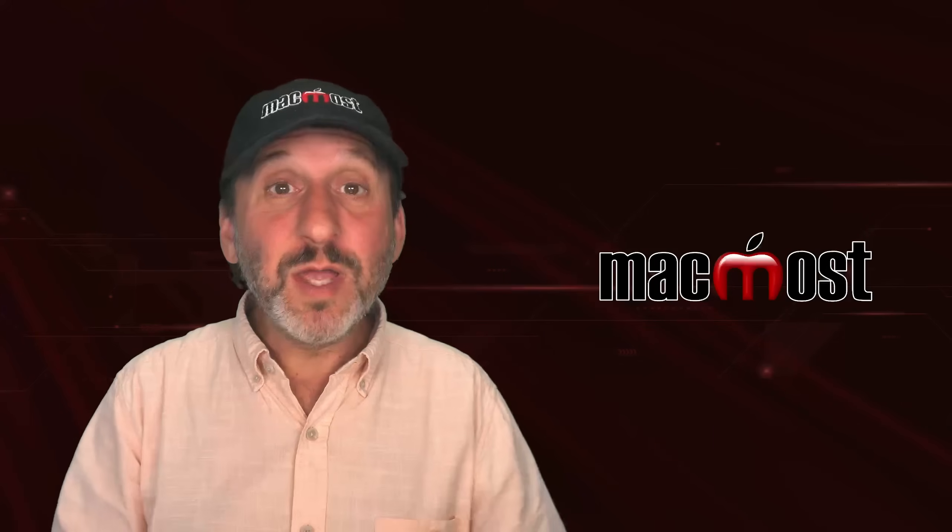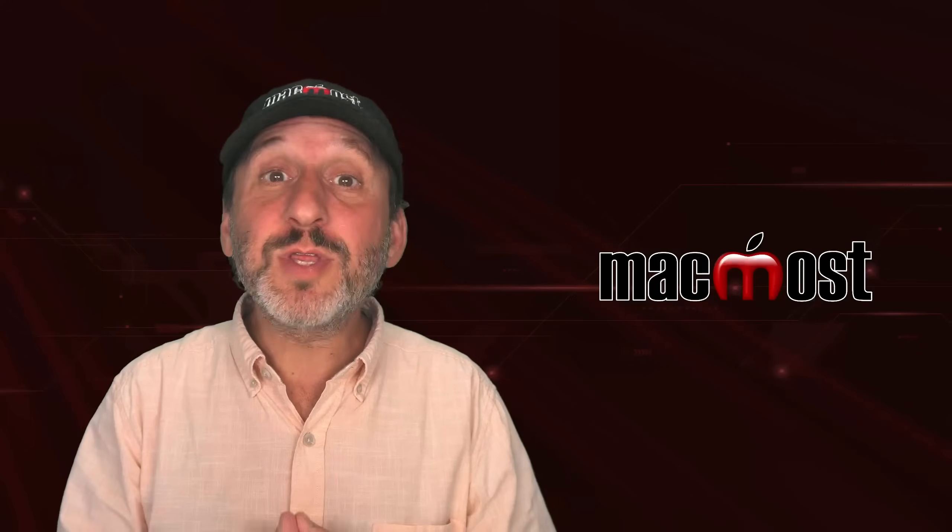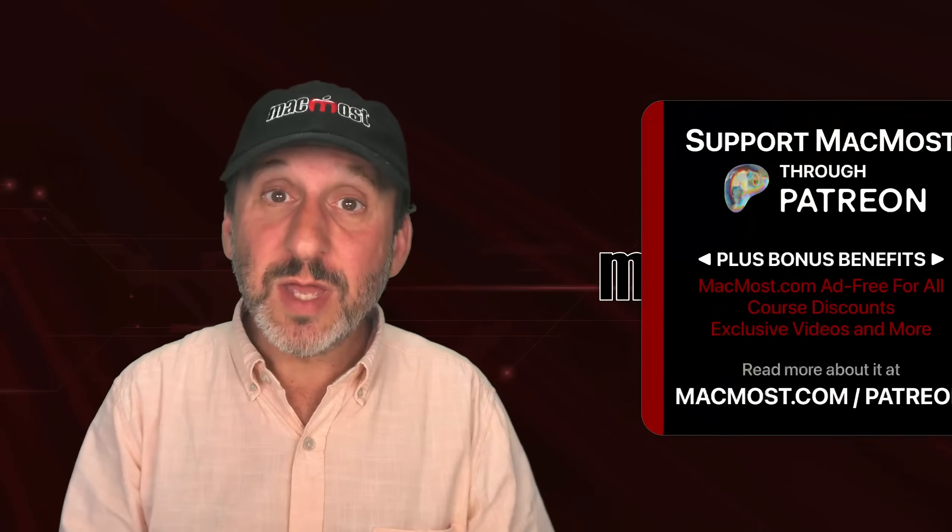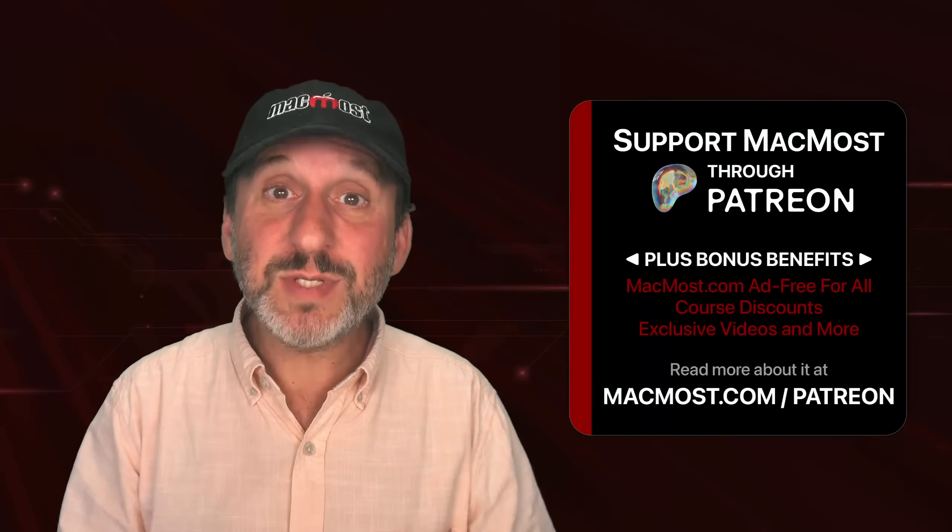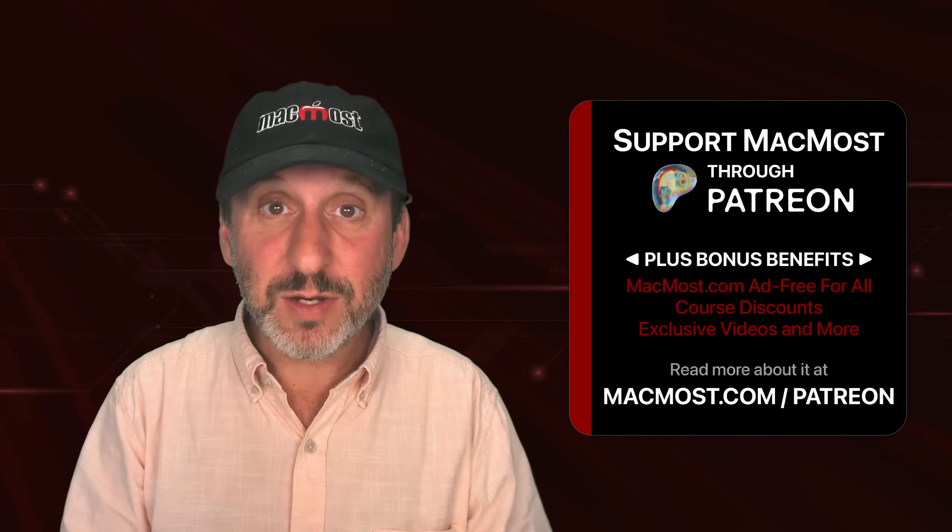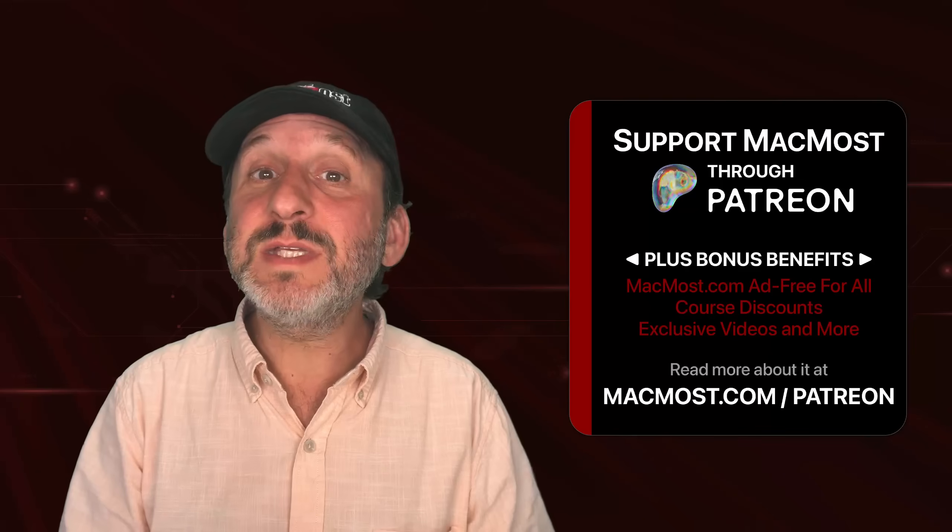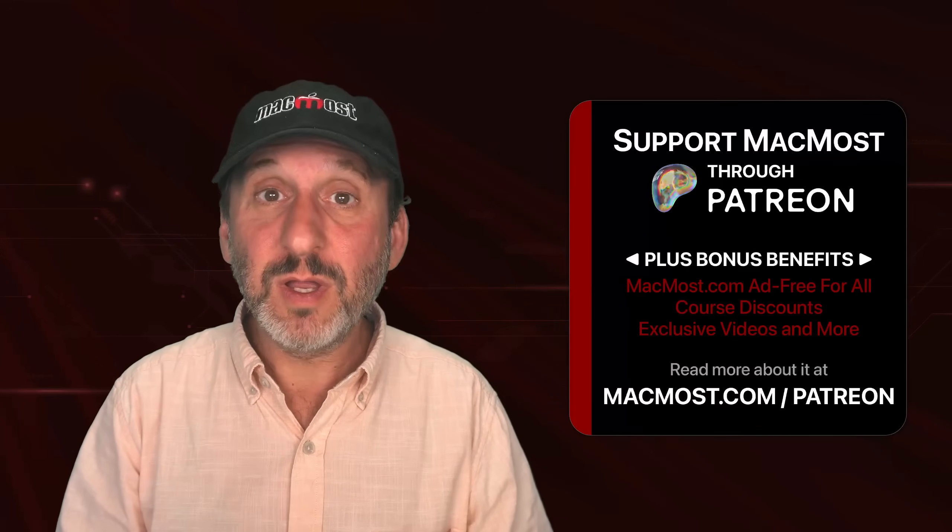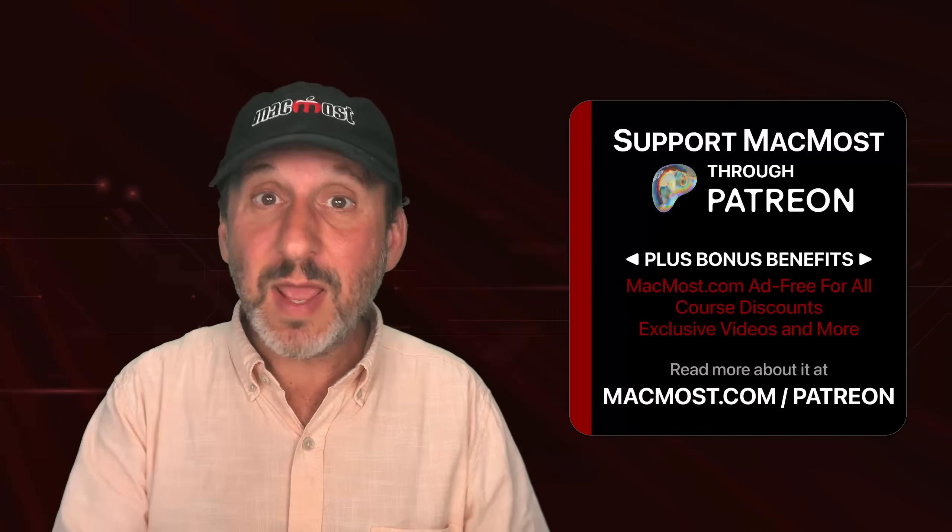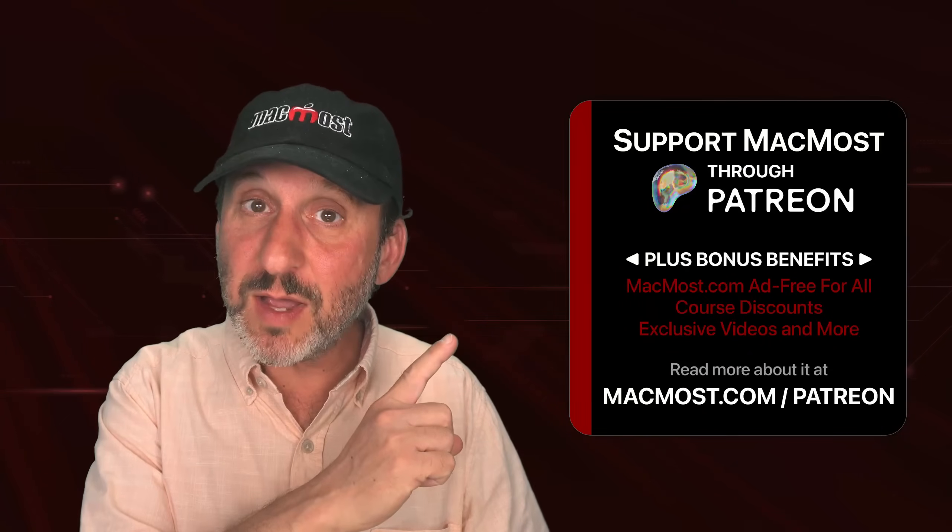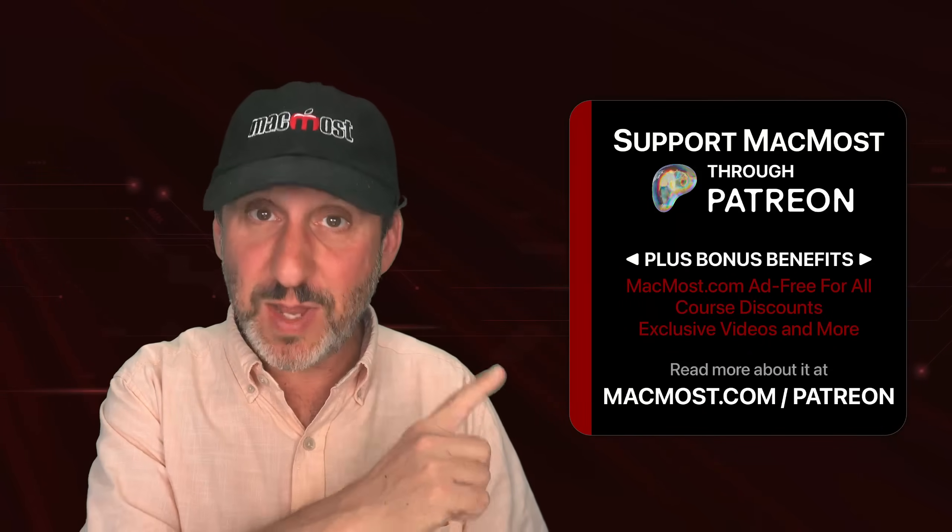If you find these videos valuable, consider joining the more than 2,000 others that support MacMost at Patreon. You get exclusive content, course discounts, and more. You can read about it at macmost.com/patreon.